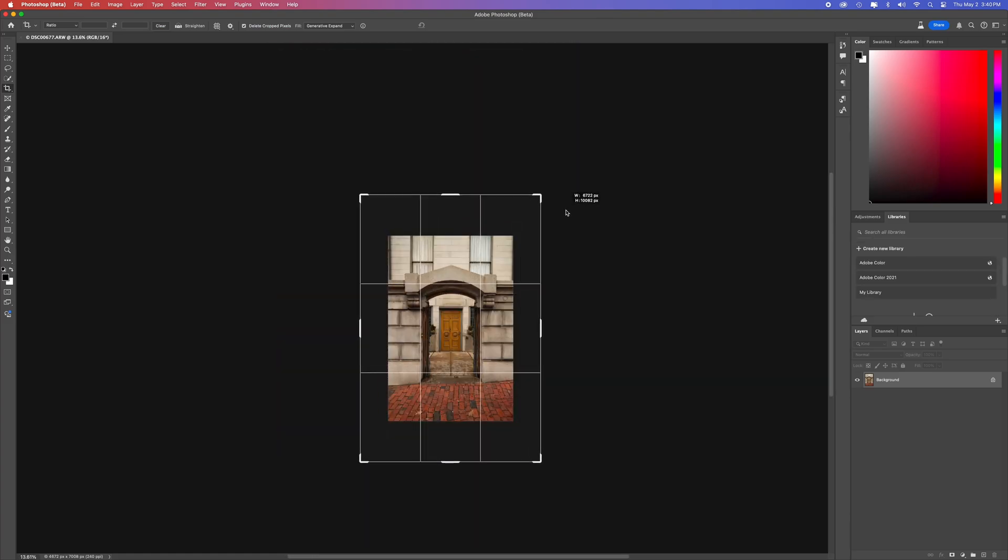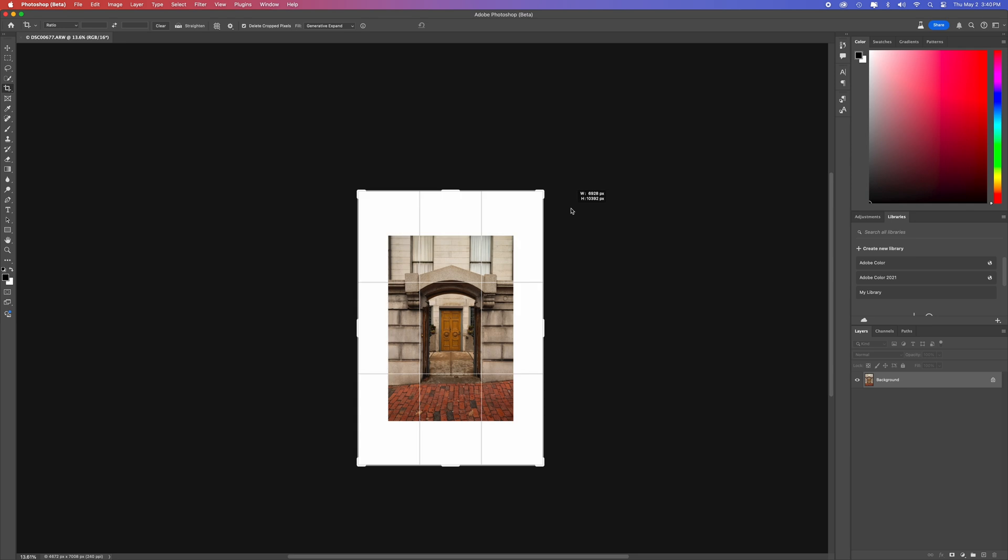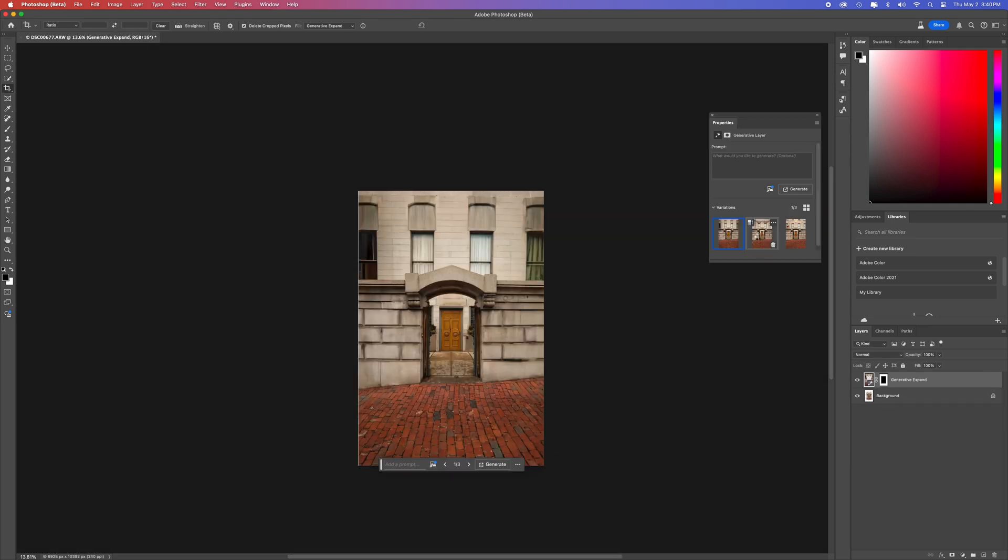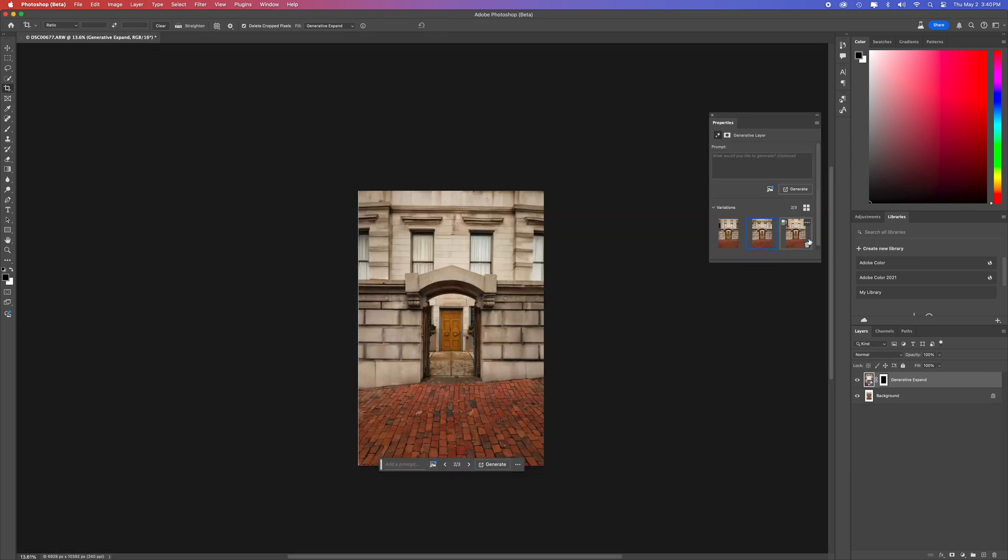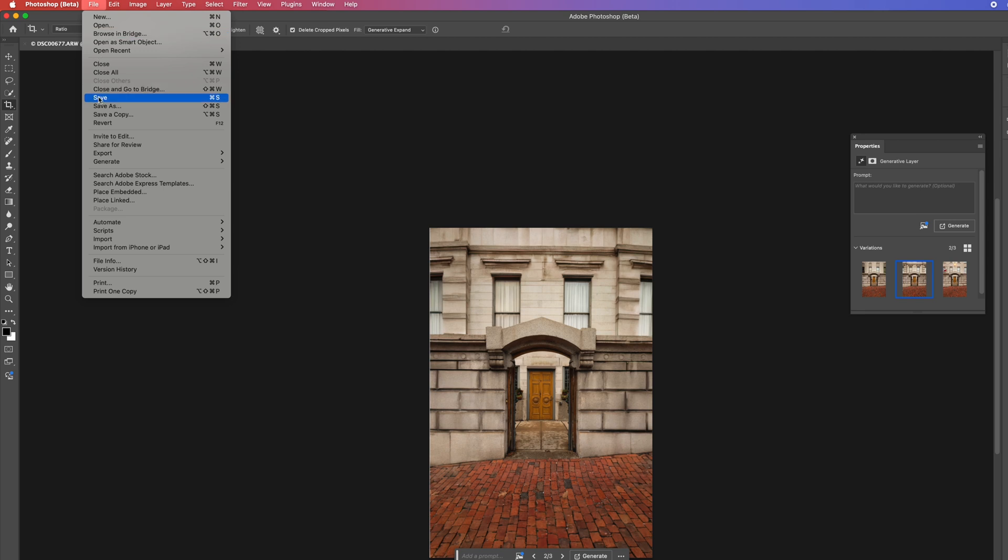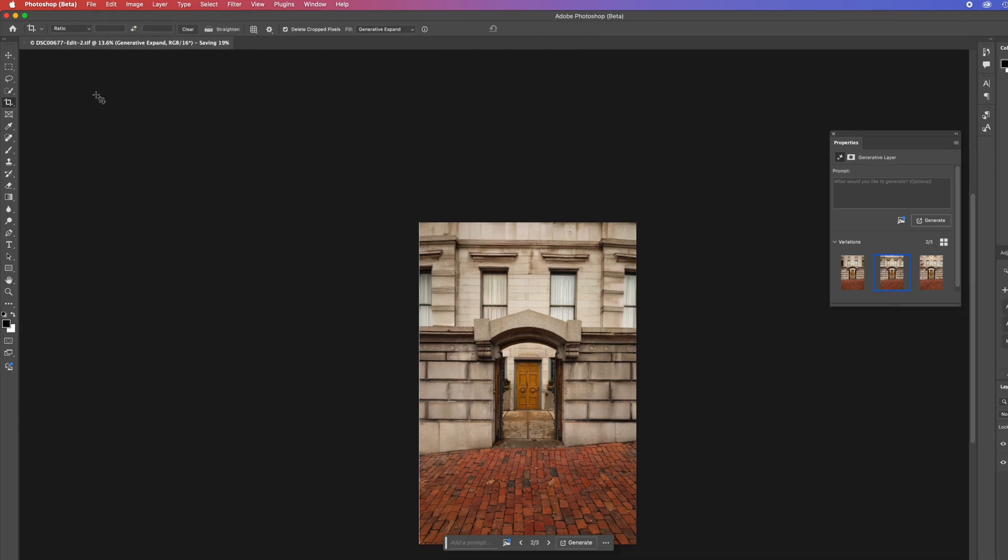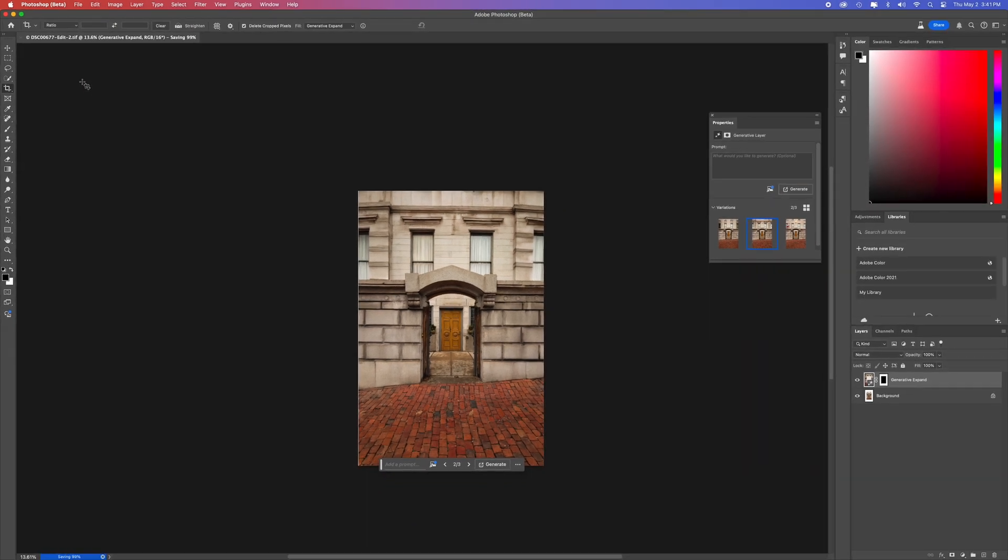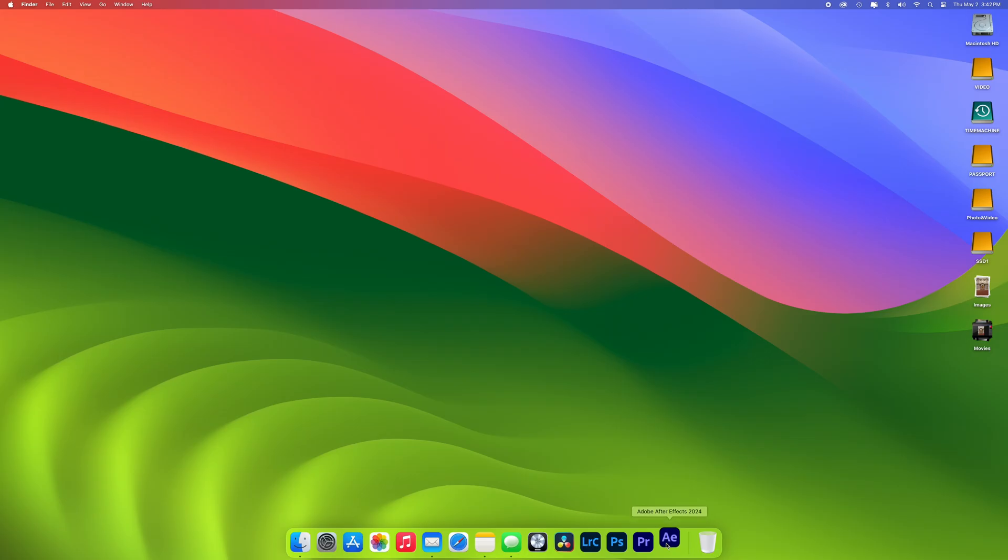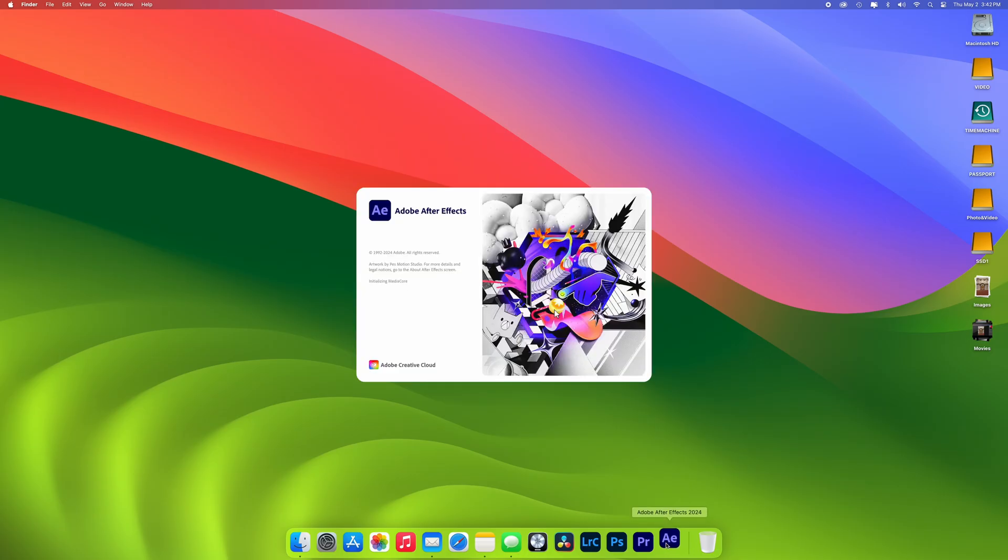So expand the image with the crop tool, click generate, choose one of the options, hit save, which will save it back into Lightroom, export it, and open it up in After Effects.